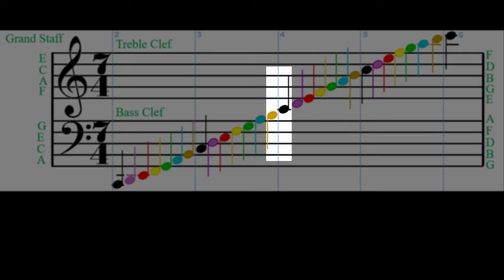If middle C were written on the bass clef instead of the treble clef, its stem would be pointing down, just like the brown B just below it.